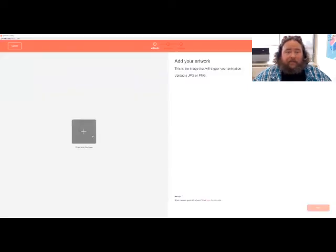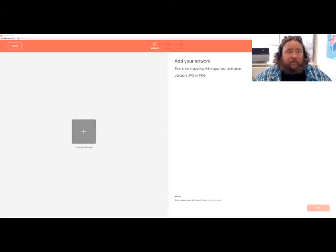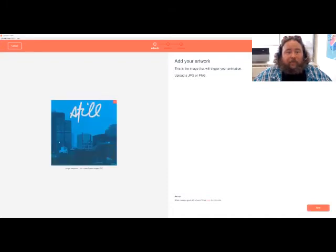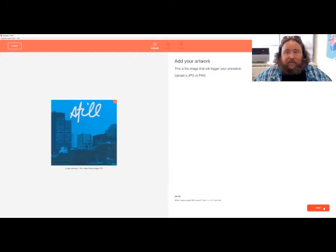It says to drop your file here and this is where you're adding the image that will be the trigger. It helps if you line up that image with the actual video that you're going to use. So I'm using one of the first frames from the video so that it will be fairly seamless, and then you can go ahead and press next.